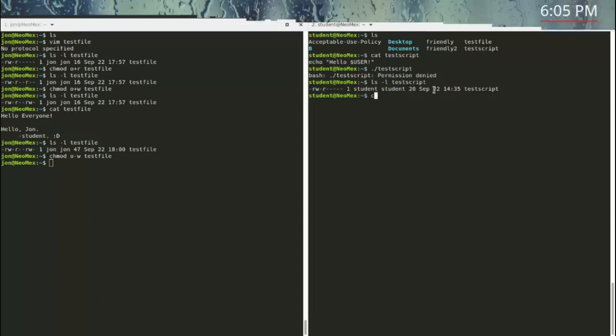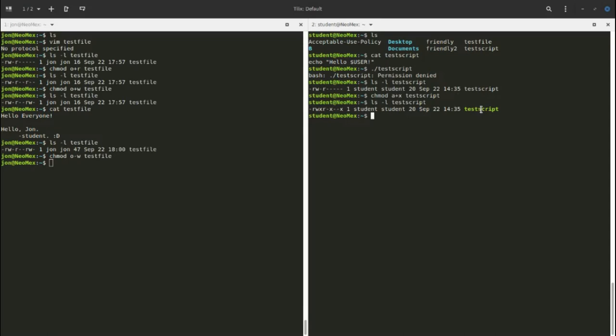I'm going to turn on execute permission for the user, group, and others. You can use u, g, o individually, but if you want all users, groups, and others at once you can replace ugo with 'a' — a stands for all. So we run chmod a+x testscript. On the shell the file changes color, and we can now see rwx, rx, rx.